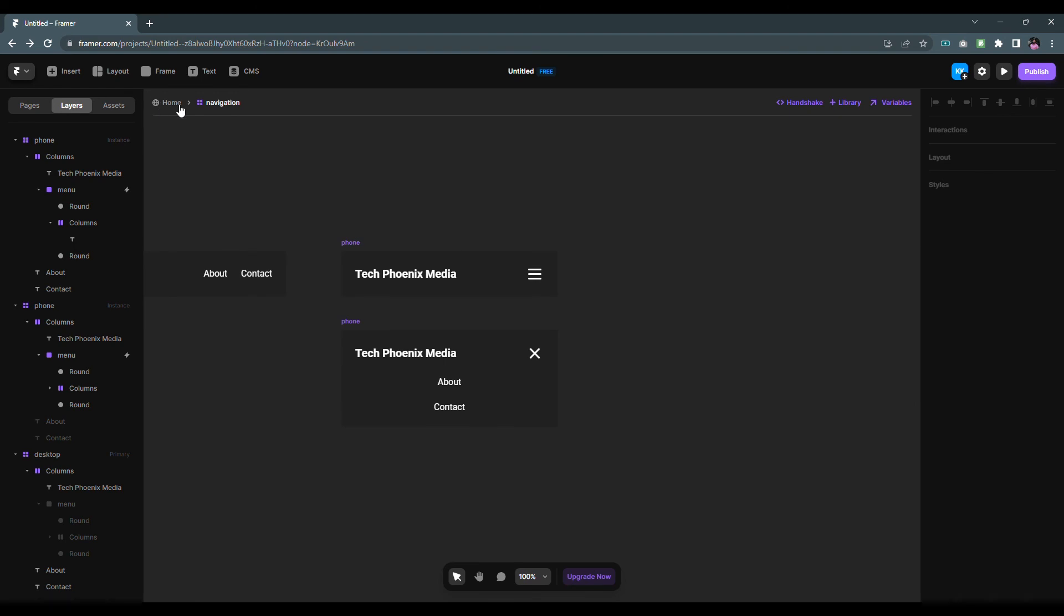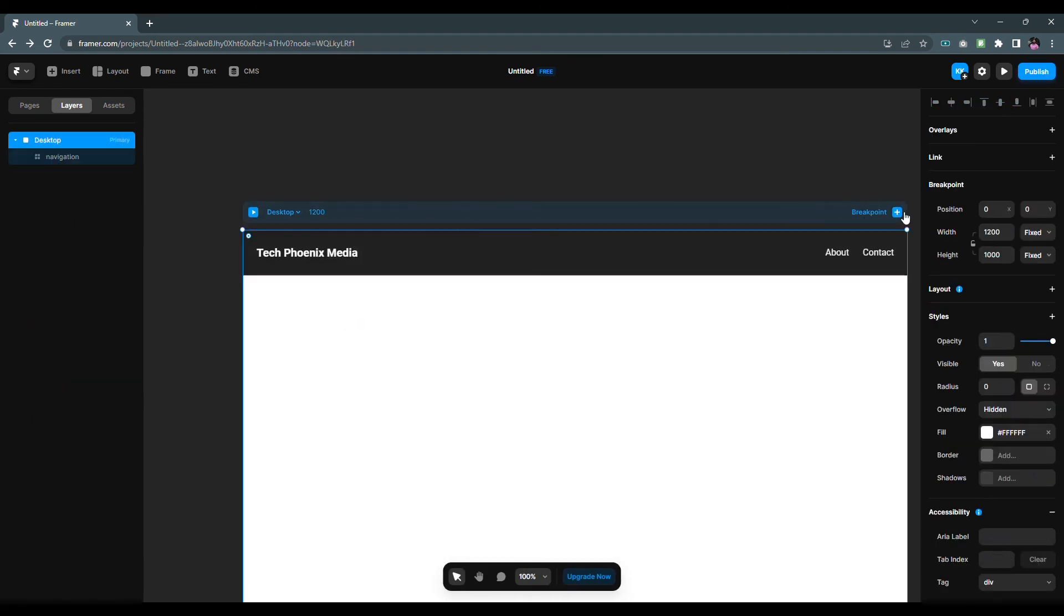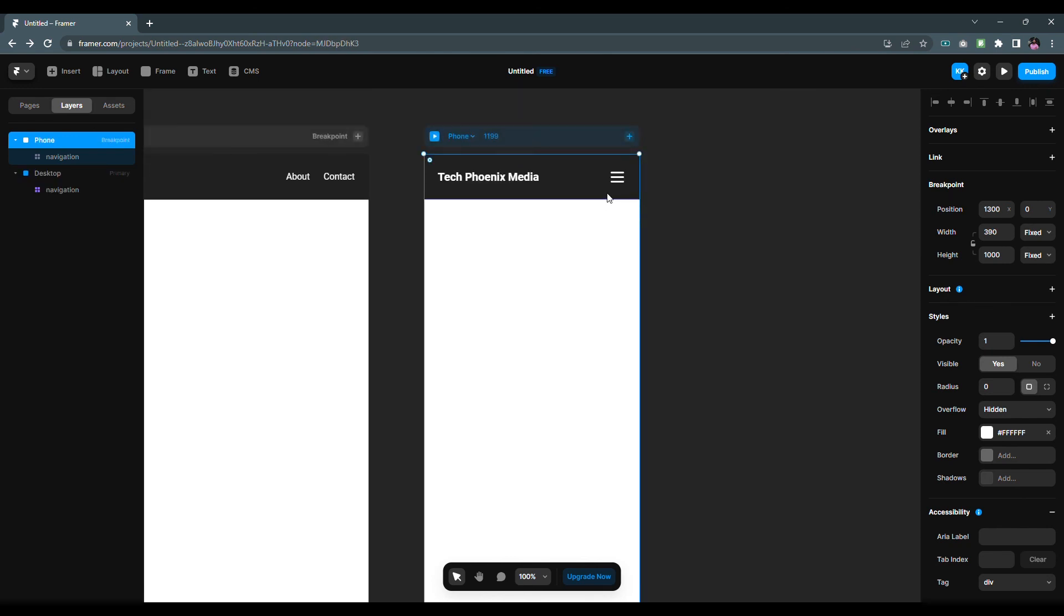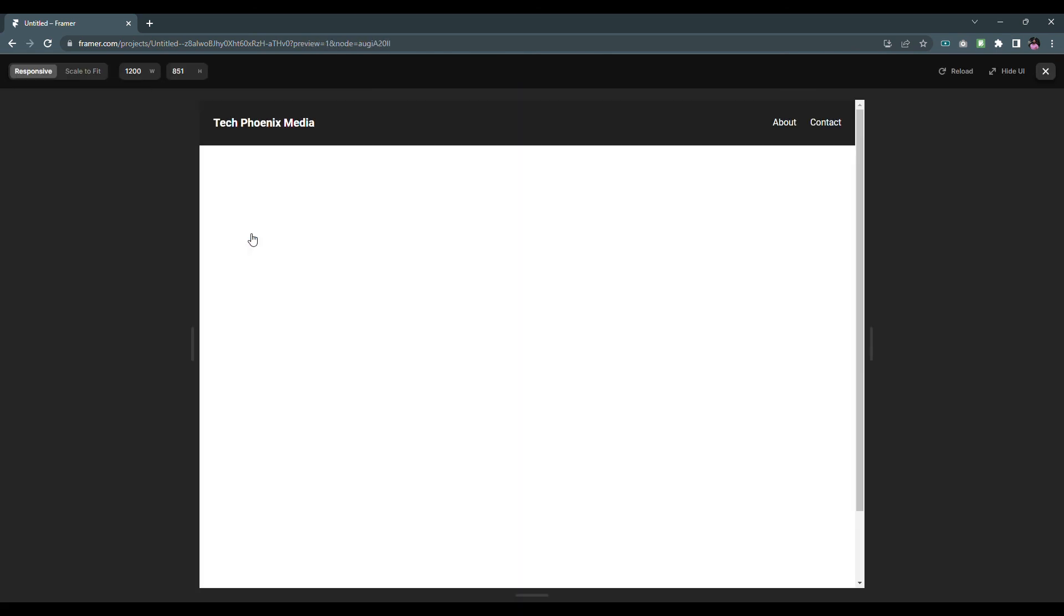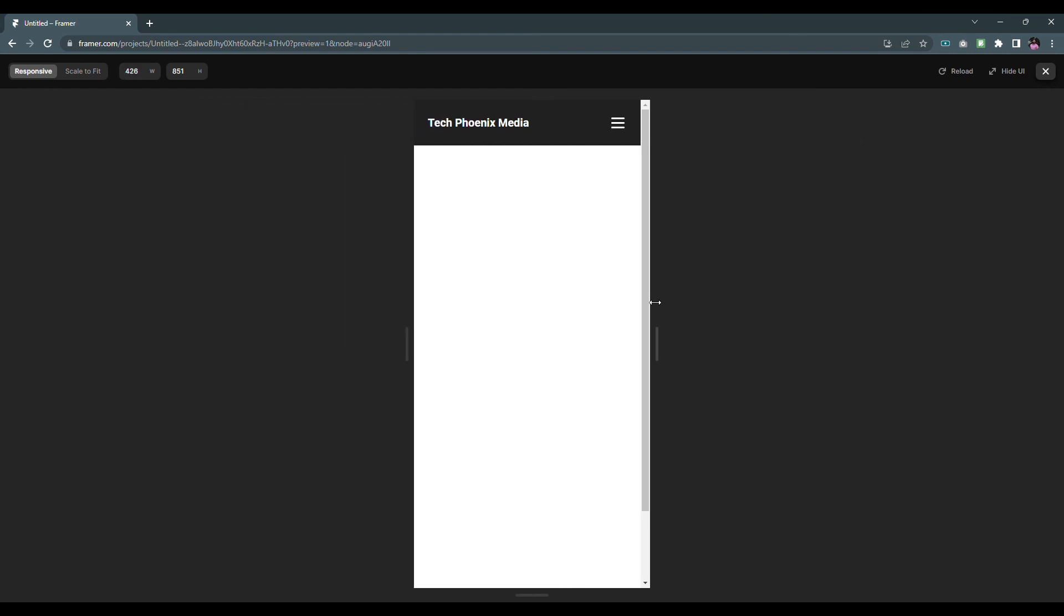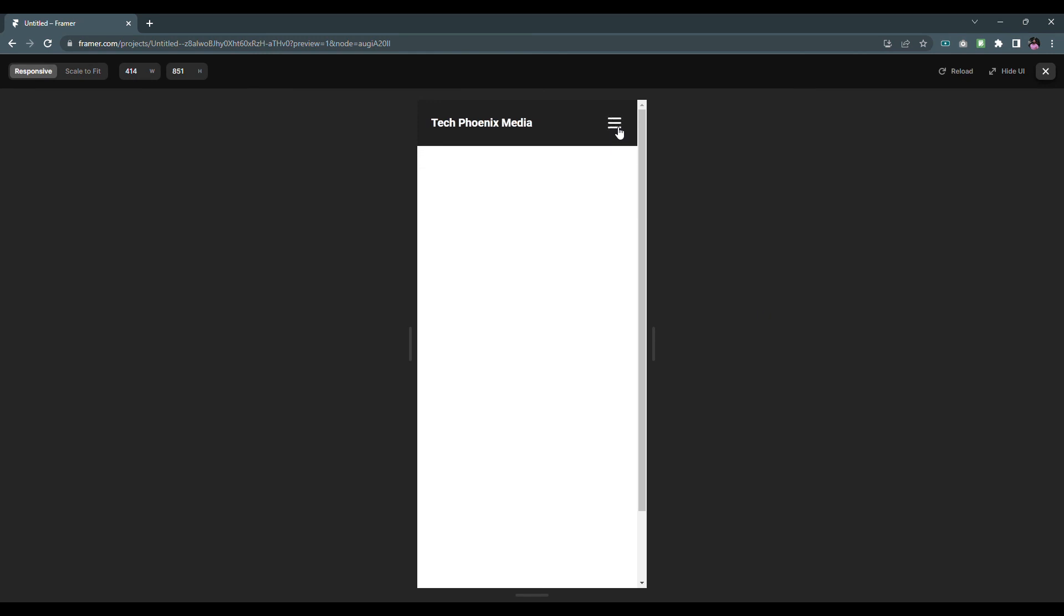Go back to the pages and create a phone breakpoint. Press the play button to run the prototype. Resize the page to view the responsive nav bar. Click on the menu icon to open the menu, click on close button to close it.